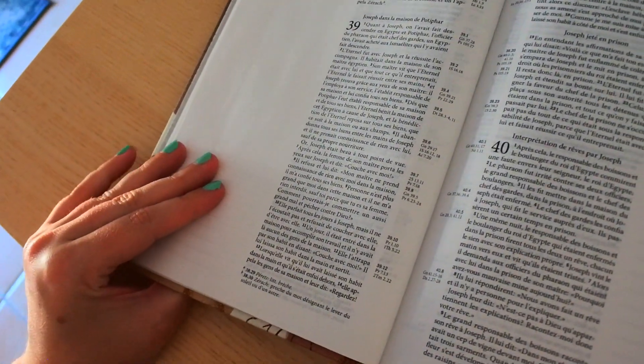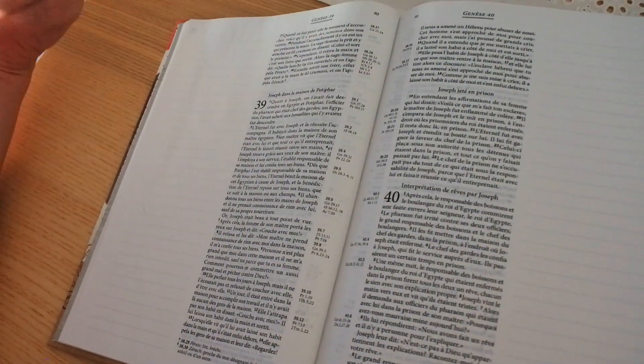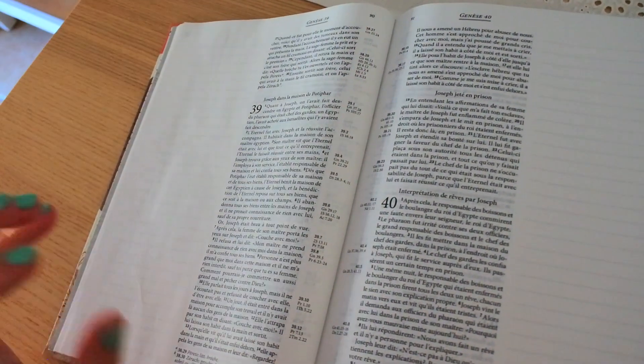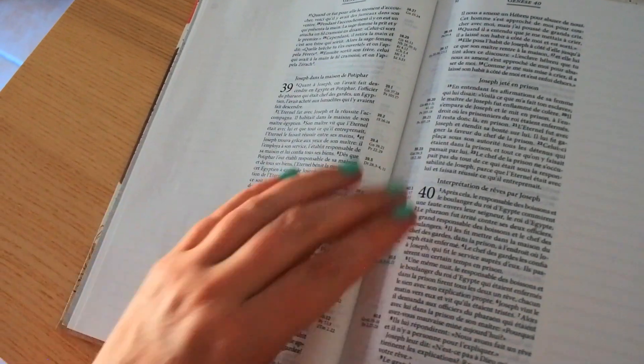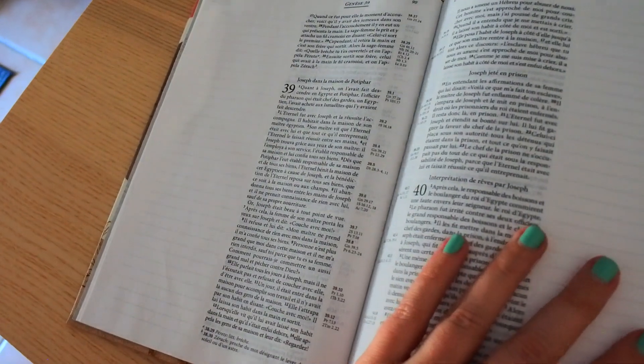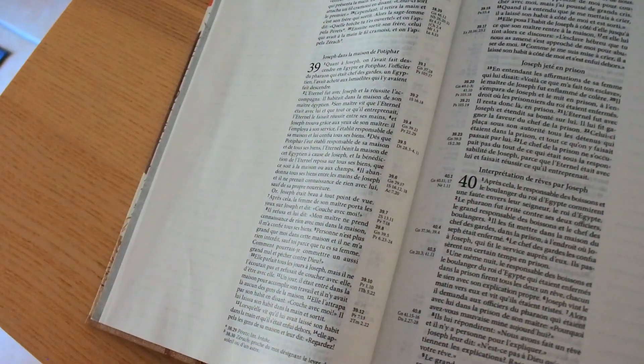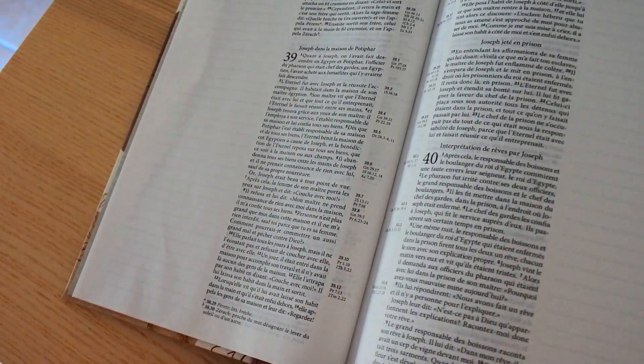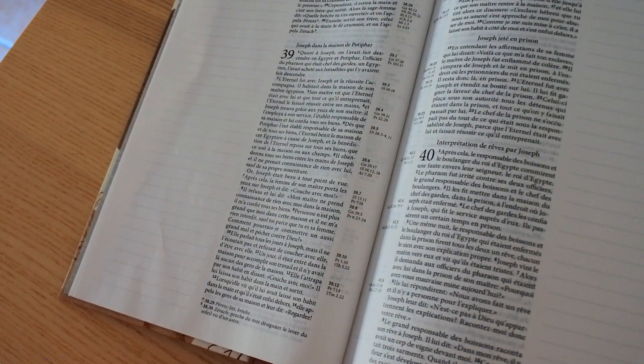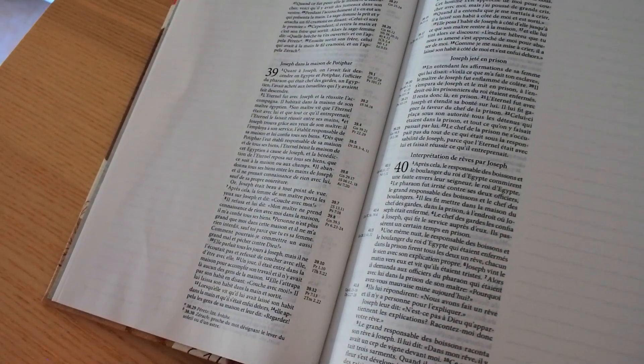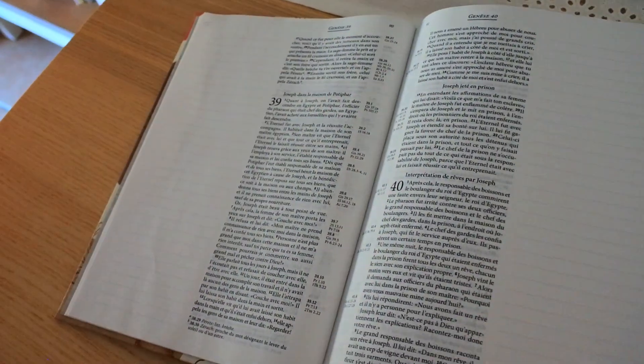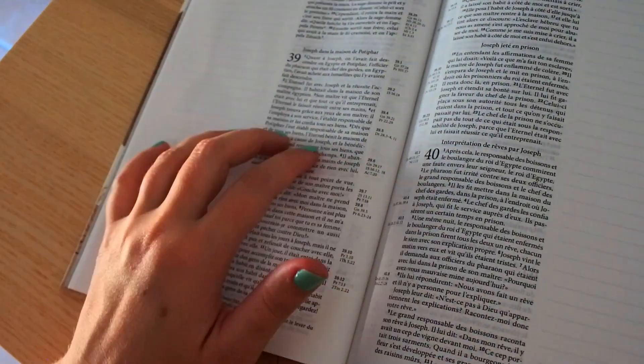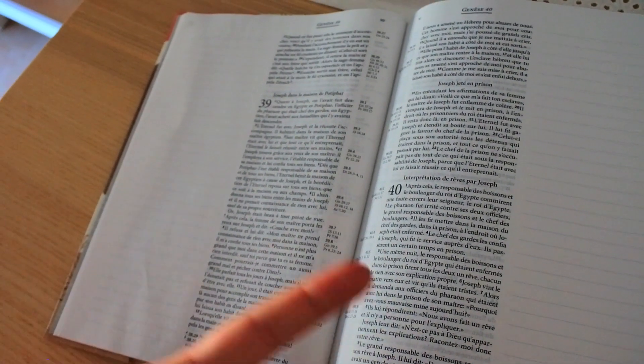And second thing, we see that each time he is given responsibilities. He has responsibilities. He has to govern objects, things. Like becoming a bit the steward of Potiphar's house. And manage here, the same, at the level of the prison, the other prisoners, manage everything that needs to be done. He always has a role of leader, in a way, of management and leader. And we see that this must also probably be a gift that God gave him. And that in any situation, this gift was developed.